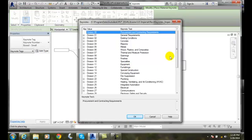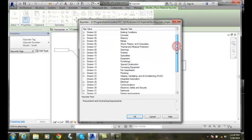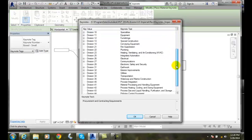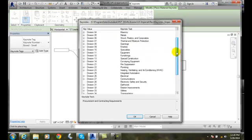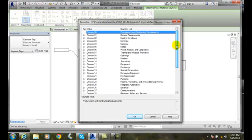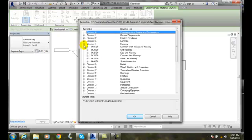It says, alright, what kind of materials do you want? I got to go in there and say that was masonry. That's my masonry. It was common work results for masonry.